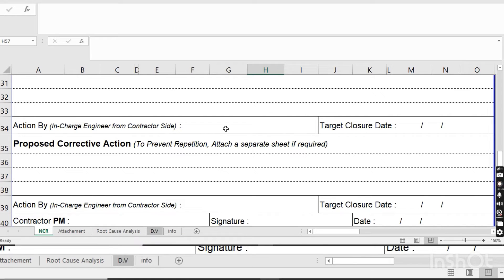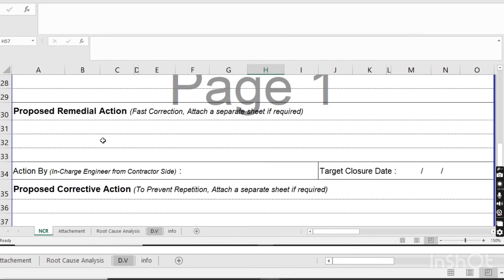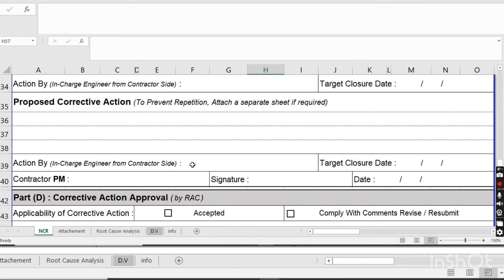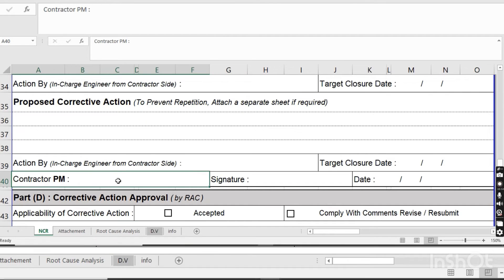The contractor will write the root cause of the NCR and propose their corrective action — the solution for how to close the issue. A senior engineer from the contractor will propose the action, write his name, and indicate the closure date by which they will close the issue. For post corrective action and to prevent repetition, they will write a remedial action and a future plan stating they will not repeat these actions — for example, that they will always call the consultant engineer at the time of casting.